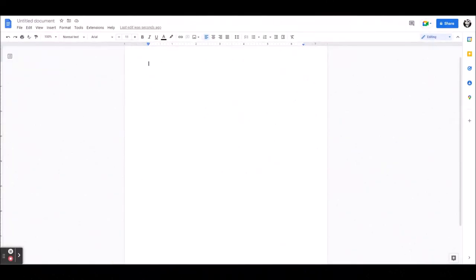In this video, you will learn how to use bad translator. We need a sentence first. For example, I will type hello world.